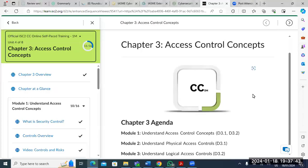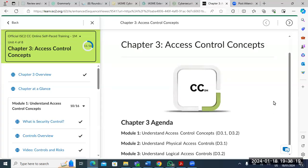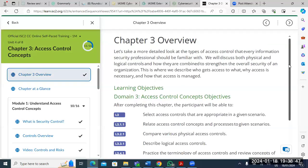Welcome to today's session — it's going to be an interactive one. This is one of the key topics in the CC exam and it's practical, something you can start implementing even after the program. Access control is something we need to understand properly, not just to pass the exam but to put what we've learned into practice. We'll cover the concept behind it, physical access control, logical, and administrative access control.